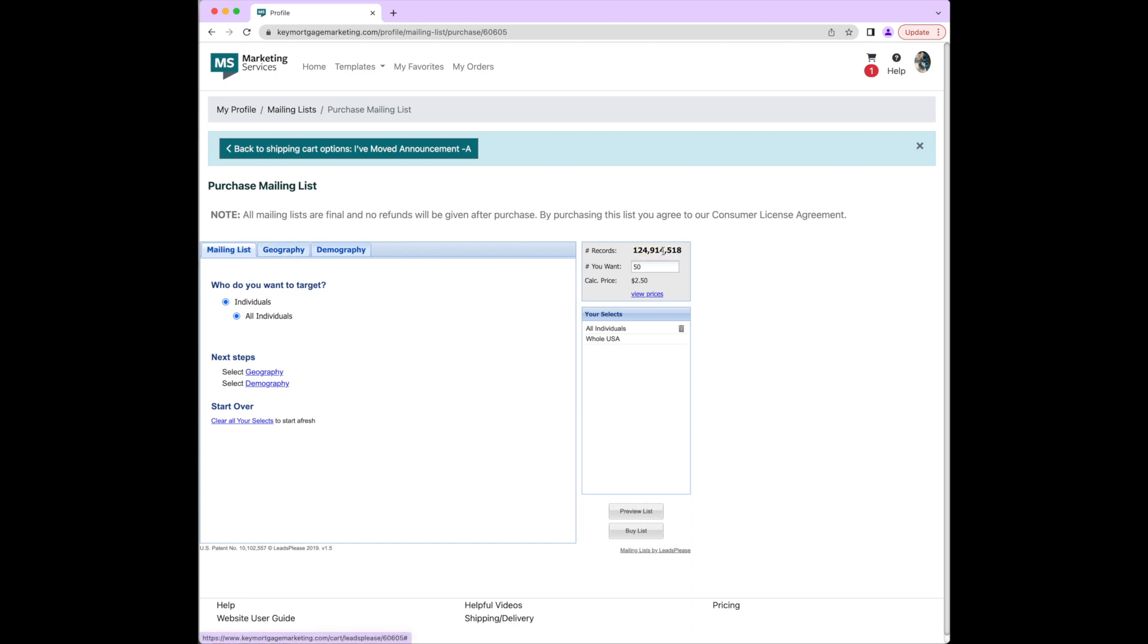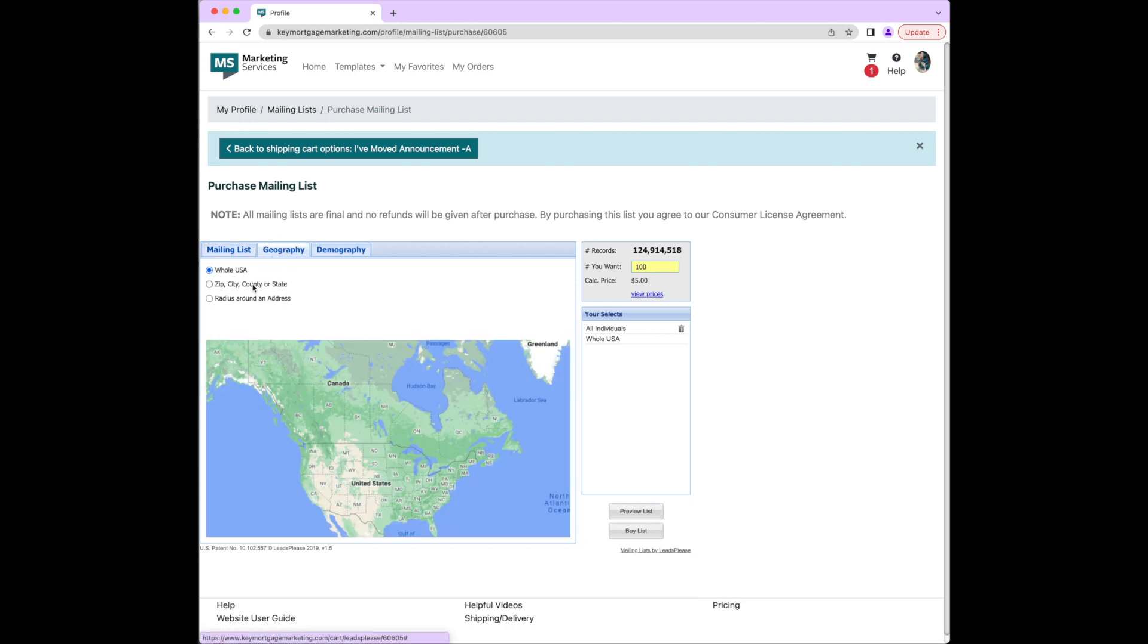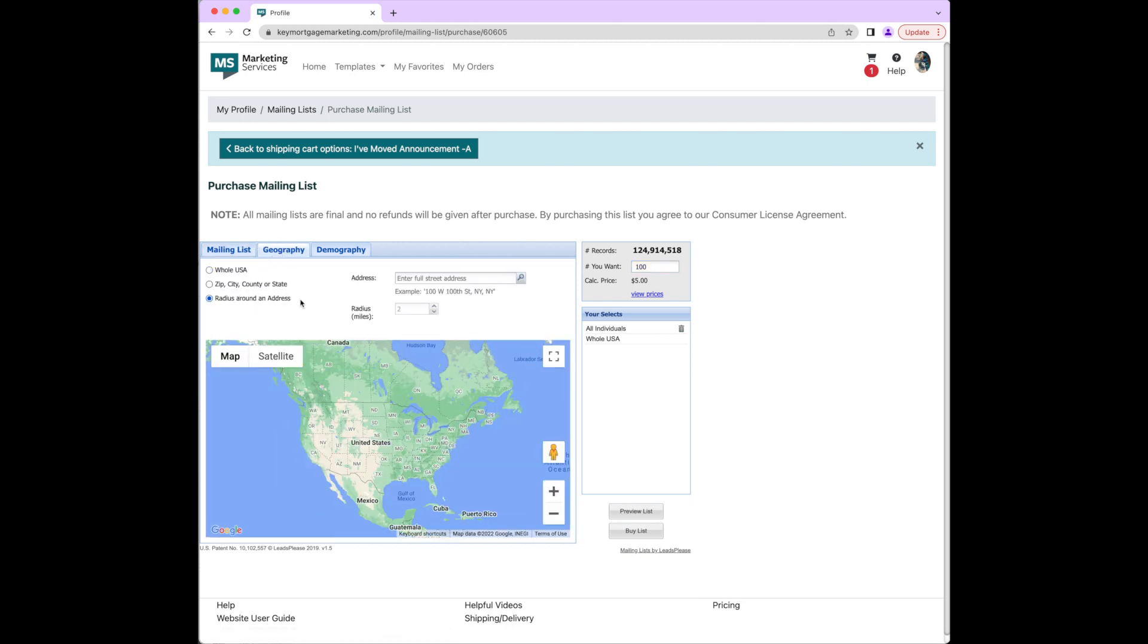After you've named it, you're able to use our tool to narrow down your sphere of influence, starting with targeting individuals. From here, you can choose to search by geography or demography. For this example, we'll use our geography feature. You'll want to pick either the address of the home or a central location to base your mailing off of.